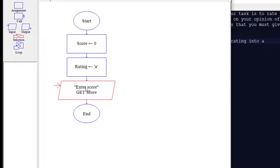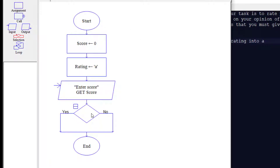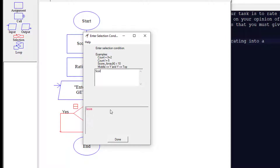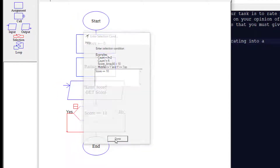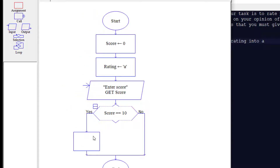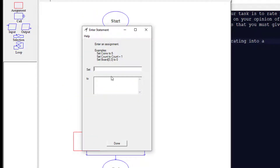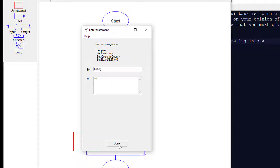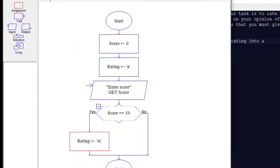Now we're going to add a decision. On this decision we're going to say: is the score equal — using double equals — to 10? If it's a yes, we're going to do an assignment to set the rating, changing it from lowercase 'a' to uppercase 'A'.